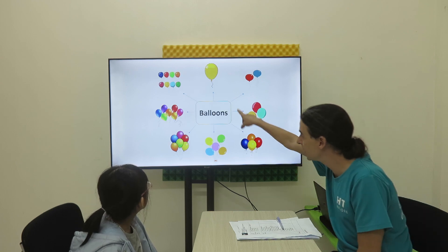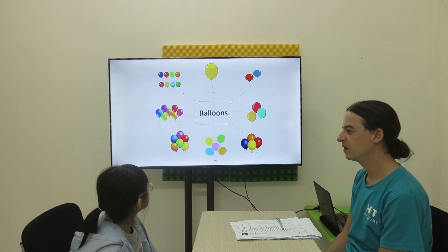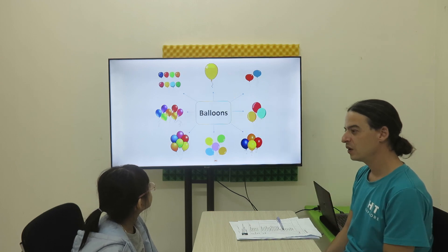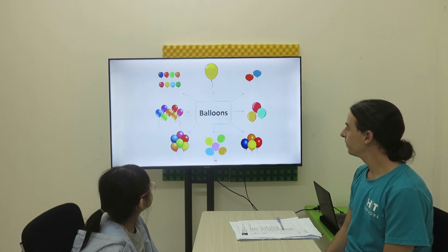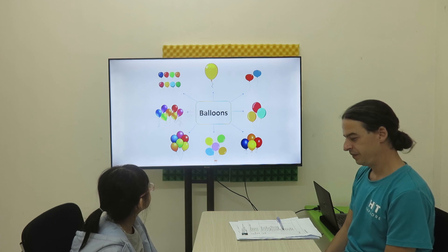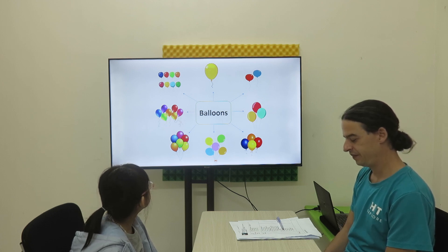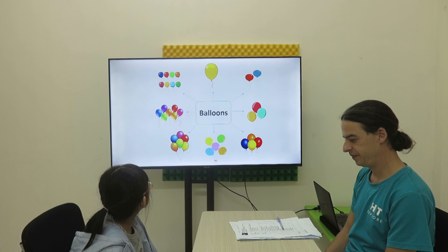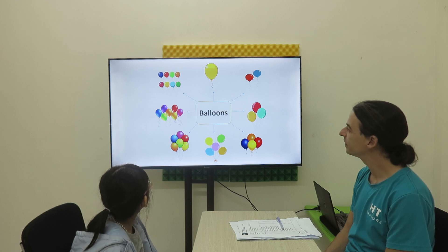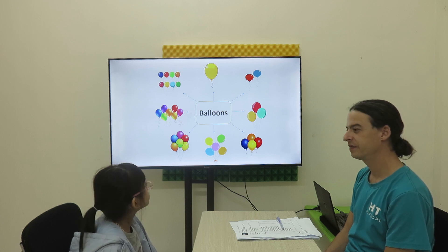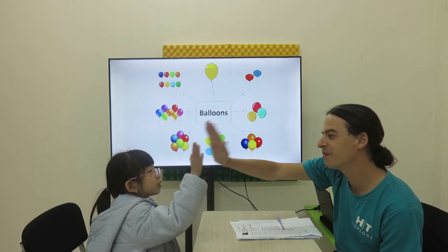Now the balloons. One balloon. Two balloon. Three balloon. One balloon. Five balloon. Seven balloon. Eight balloon. Excellent. Very good job.